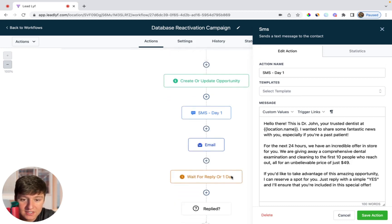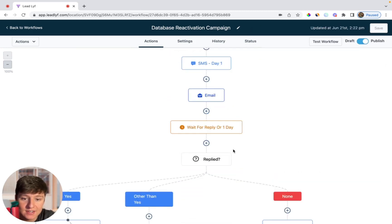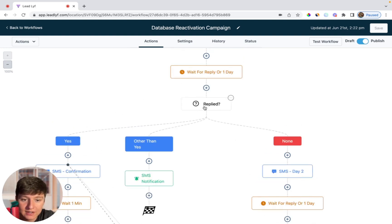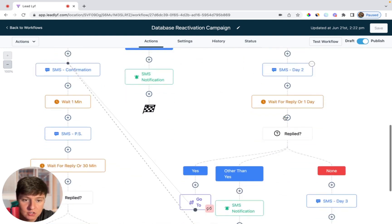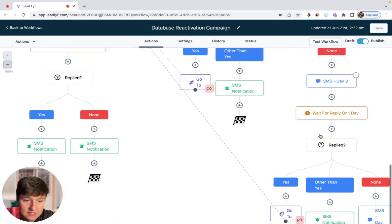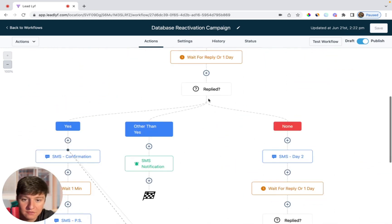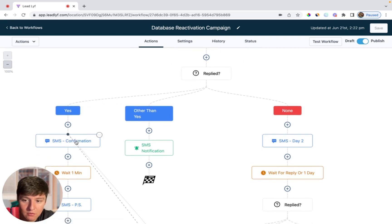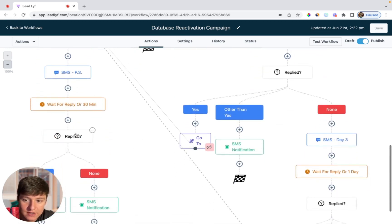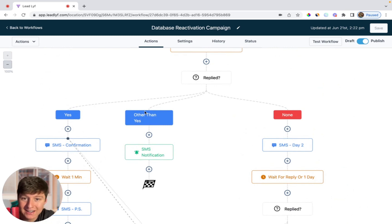After that, they'll receive an email. Then after a day, if they've replied, they'll come over here. If they haven't replied, they'll come over here and receive another text message. Then after a day, if they still haven't replied, they'll receive another text message, and so on and so forth. If they do reply yes, they'll be taken to a sequence of texts over the next couple of days. And if they replied anything other than yes, your client will just get a notification where they can then communicate with their lead directly.